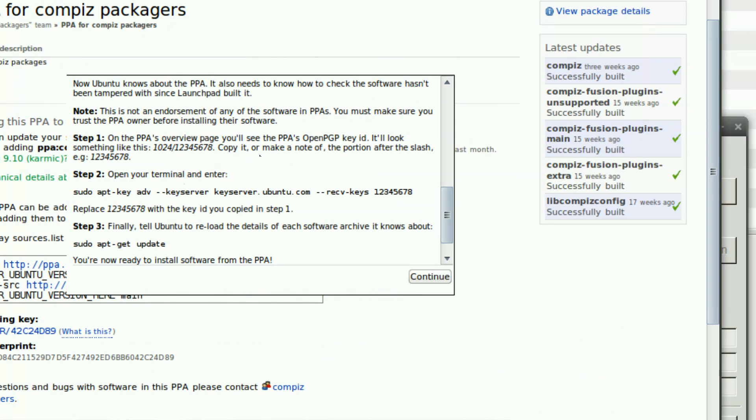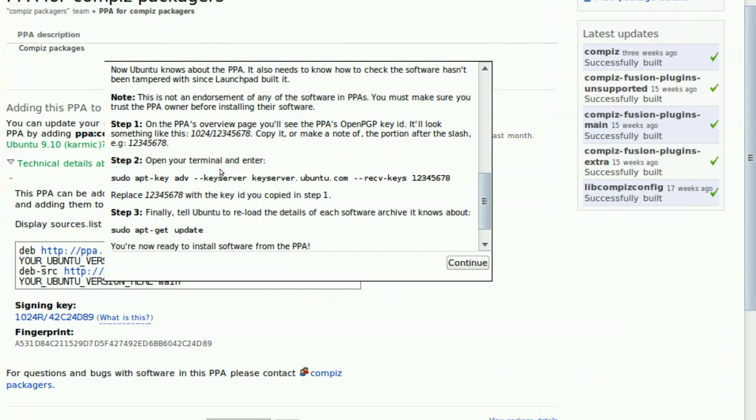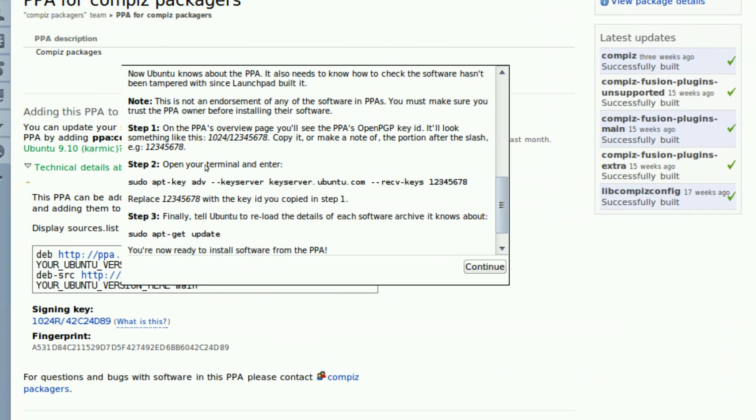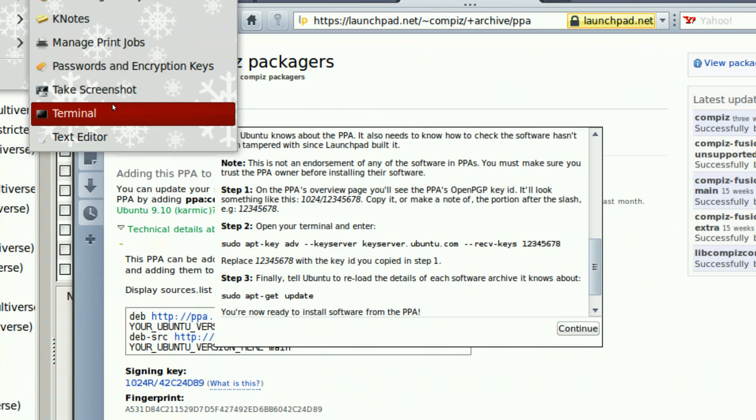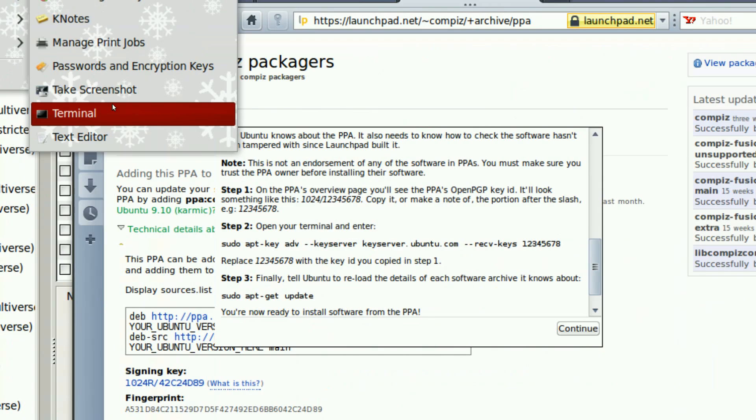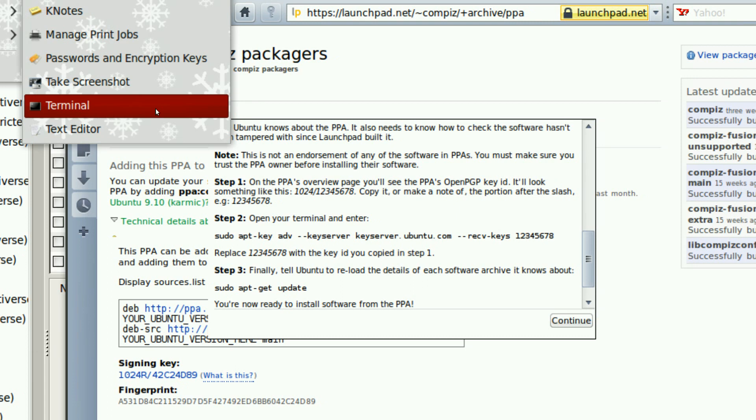As you can see, scroll down a bit. I put this in the description so it's easier. By going to Terminal and then just execute this command. Pseudo apt-get key, something like that. But replace this 12345678 with 42C24D89. Just use that command and then just execute it through Terminal.